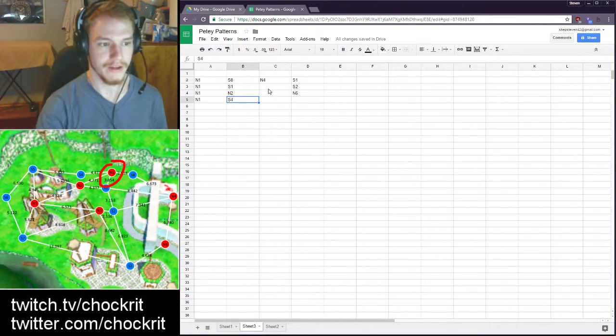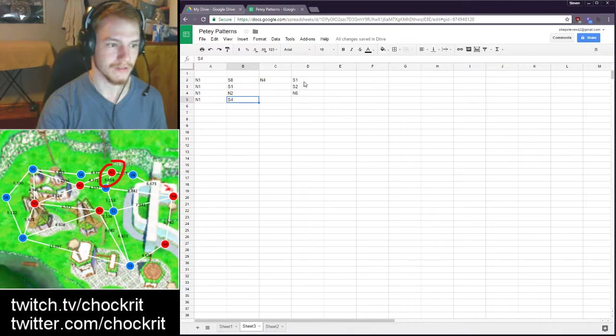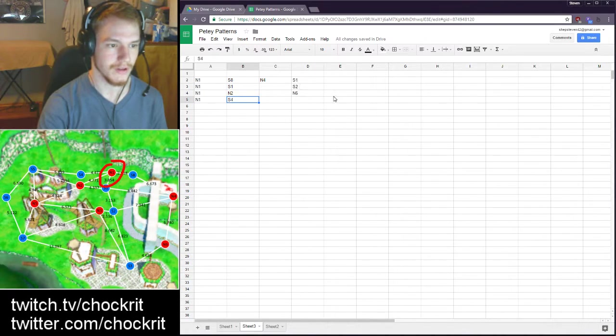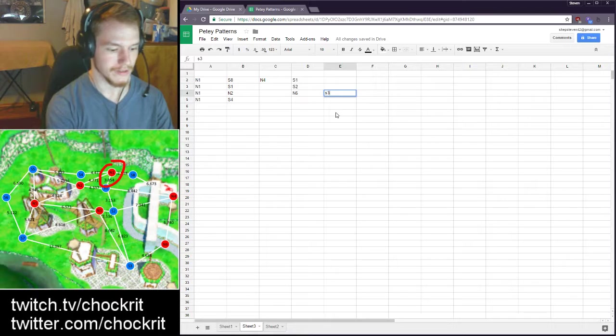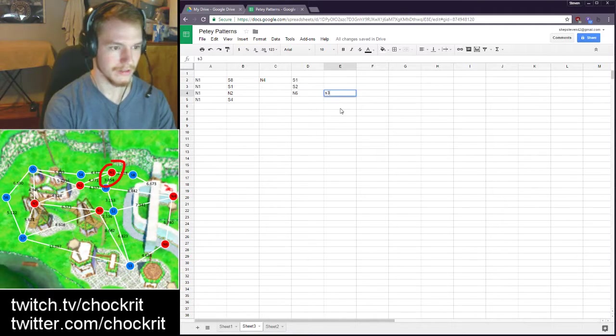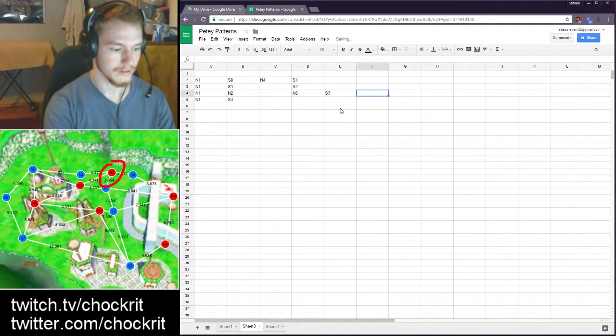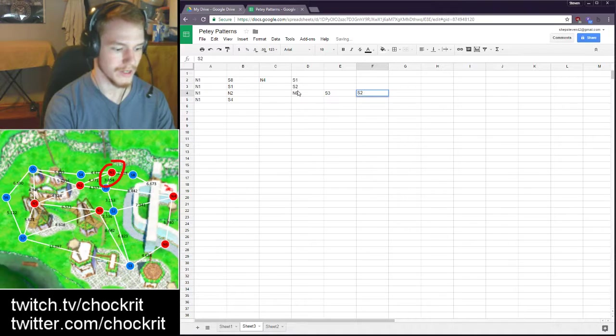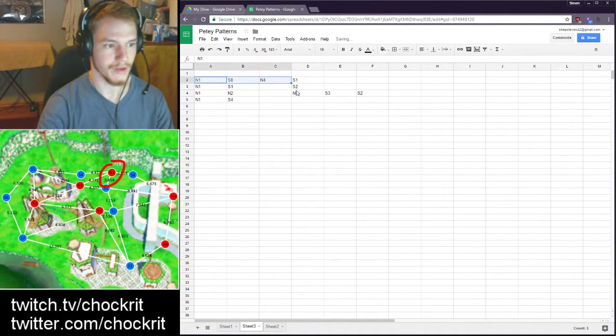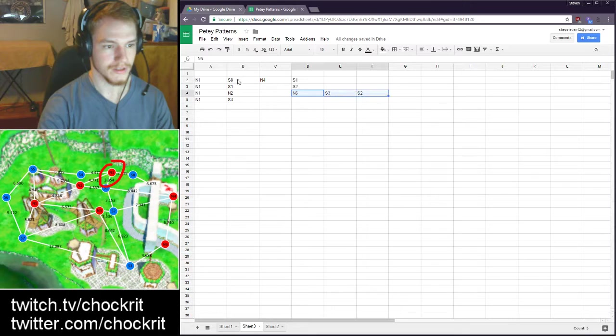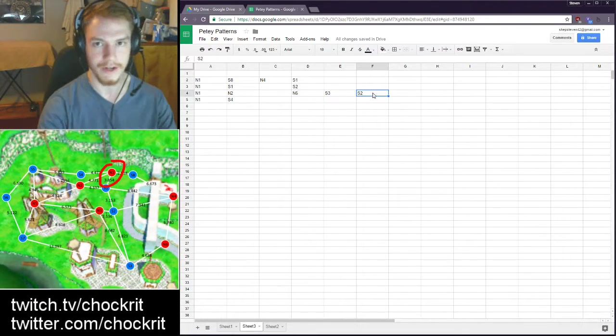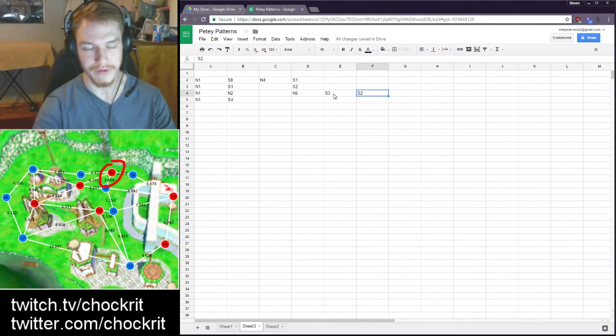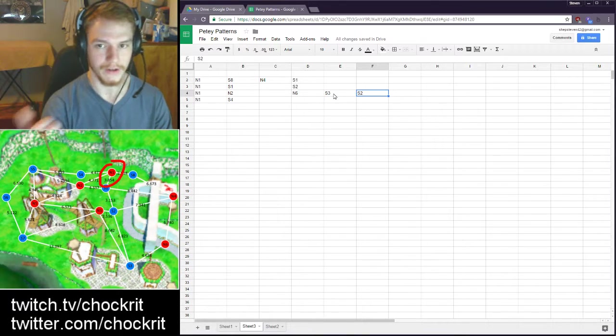Basically continues on like this for as many routes as there are. And then there's some kind of check in place so for example if we continue this out he could go to N6 and after N6 he goes to S3 and then after S3 he could go to S2. So there's some kind of check that says oh I went from N1 to S8 to N4 to N6 to S3 to S2 - I've hit three S's, I should stop, this route is complete.